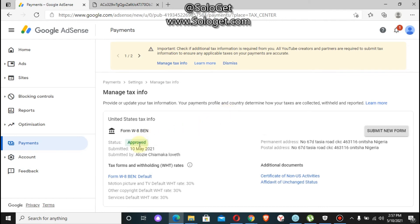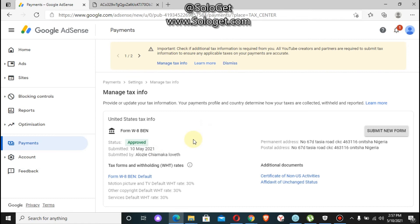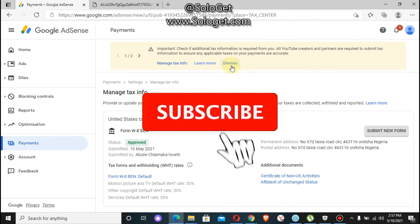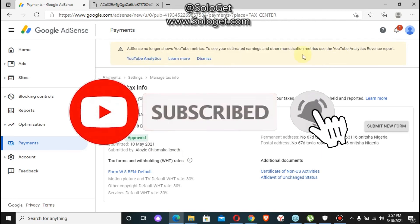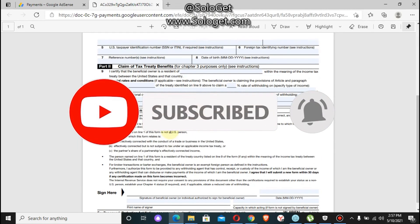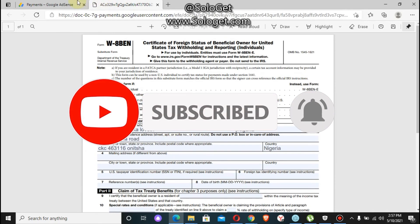You can see it says 'Approved'. I have successfully filled my tax form for my YouTube account, so I won't be having any issues. Click on 'Dismiss' and everything is now ready.